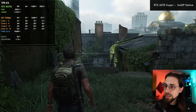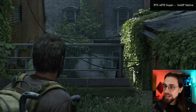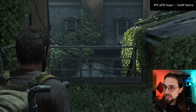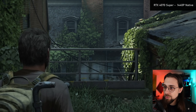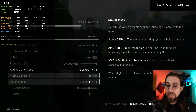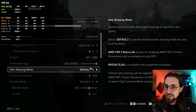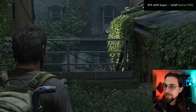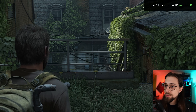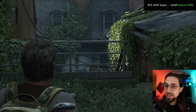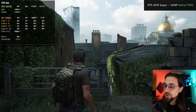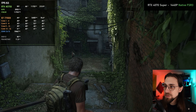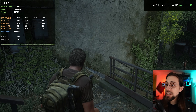One thing I noticed immediately — look at that rail. Even at native settings it's shimmering a bit, especially when moving. But as soon as you enable FSR 3 Native AA, FSR 3 actually does a better job there and there's no more shimmering. Of course when you move there will be shimmering, but in most scenarios FSR 3 actually helps fix that a lot, even with Native AA.